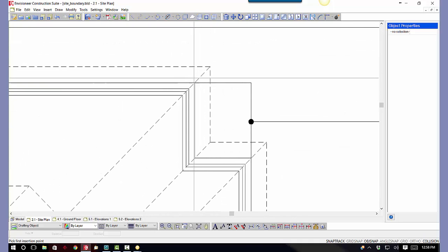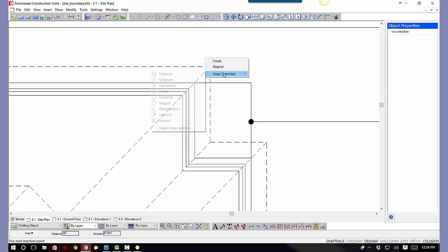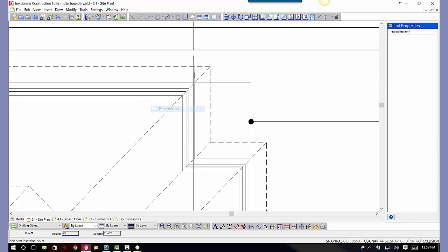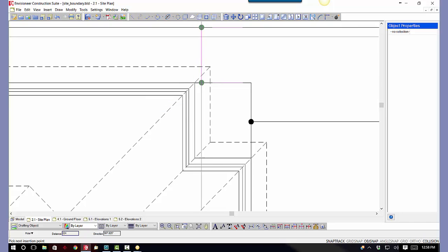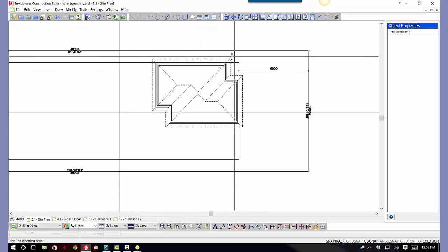And come back over here from that corner, right click, snap override, perpendicular to the side boundary, and that's one meter.